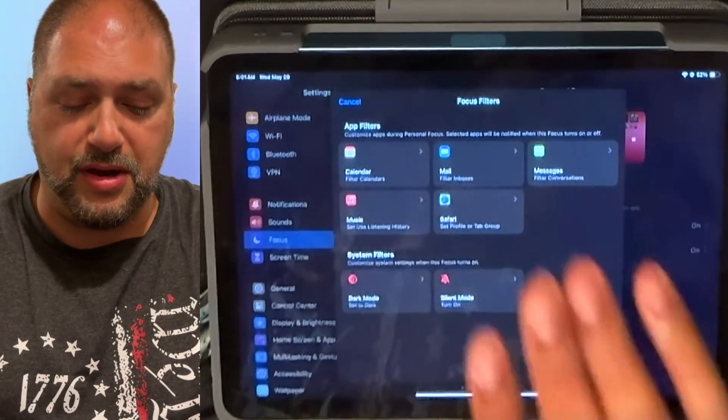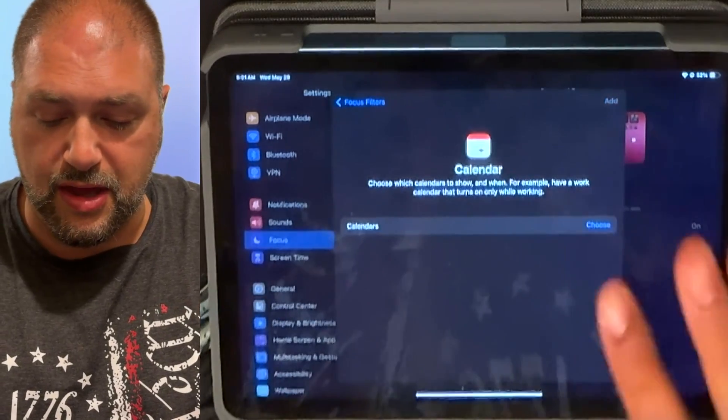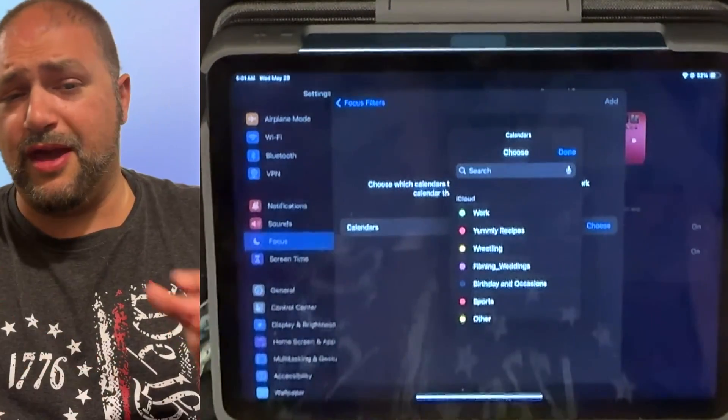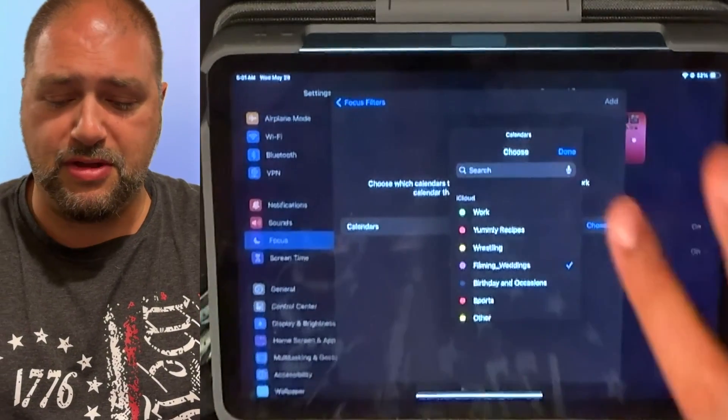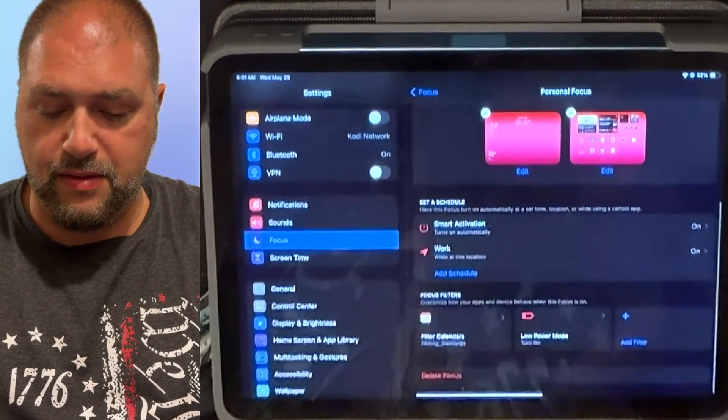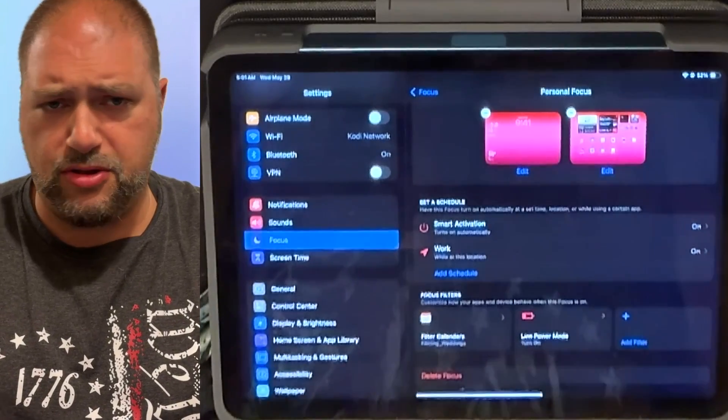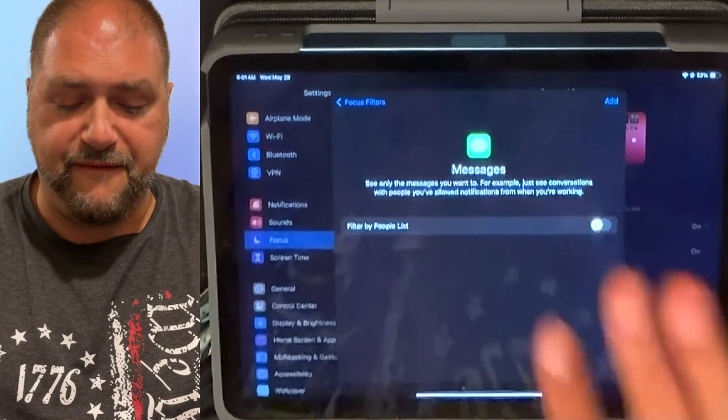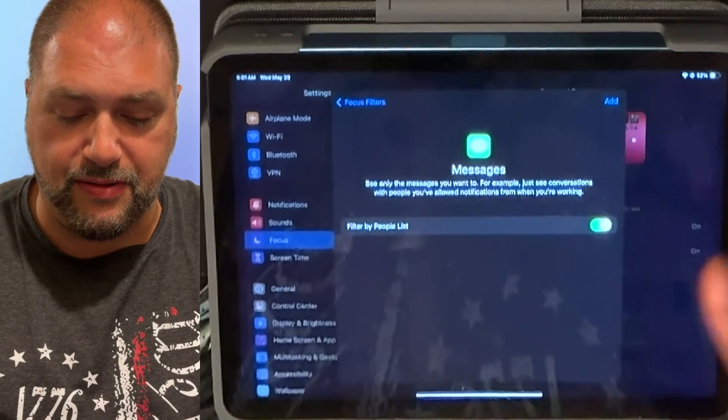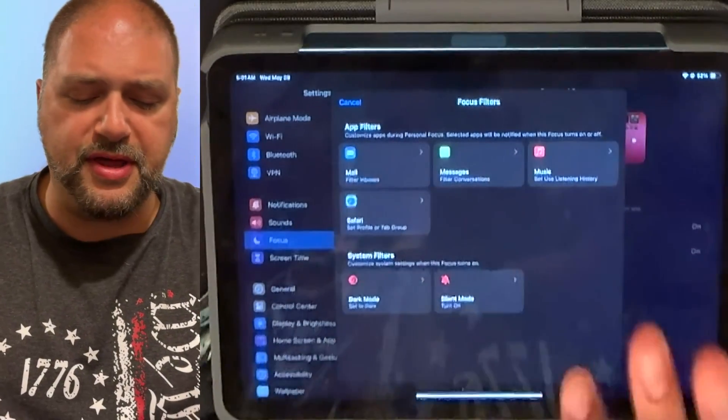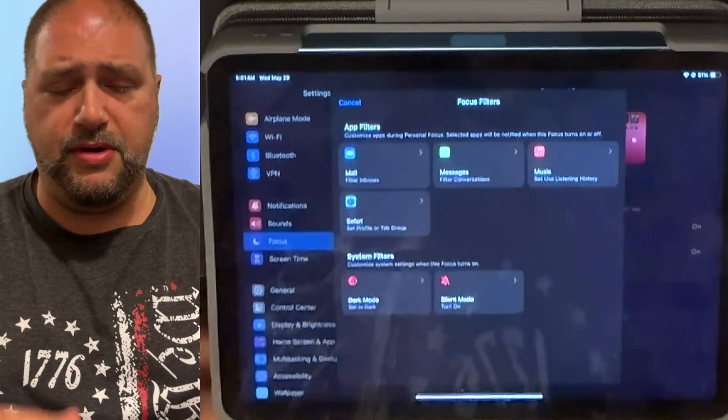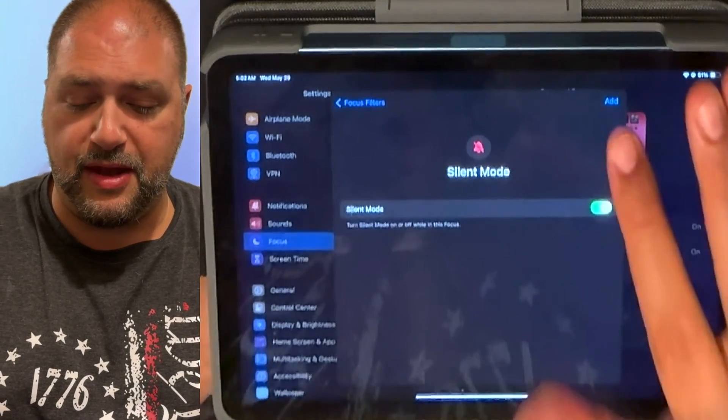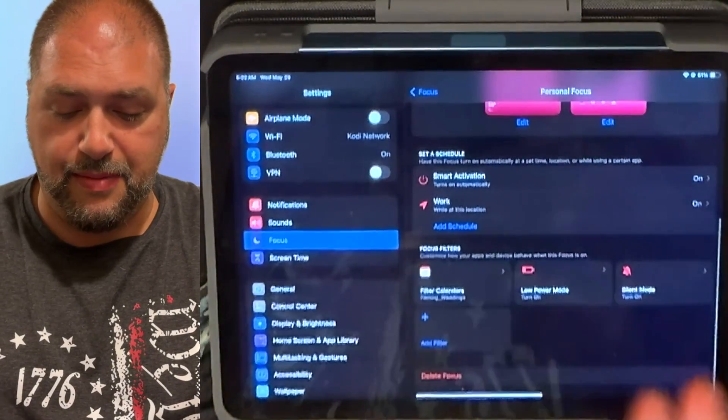They also have an option of calendar. So if you want to go to calendar and choose what calendars you want to see. Well, the only calendars I care about when I'm at a wedding is my wedding calendar. So I'm going to add that on there. So only that calendar is going to show up in that focus mode. I go to messages and filter people by list if you really want to do that. I don't usually do that. And you can see you can do dark mode, silent mode. I definitely do that one, silent mode, especially when I'm at weddings. I absolutely want that on.